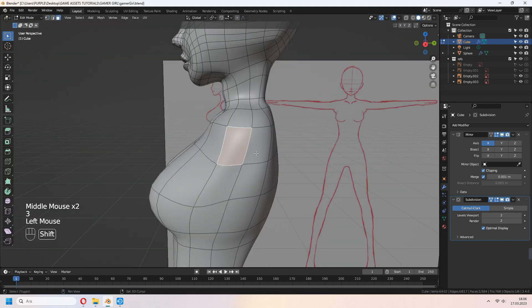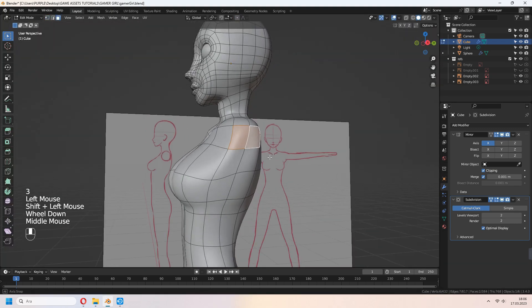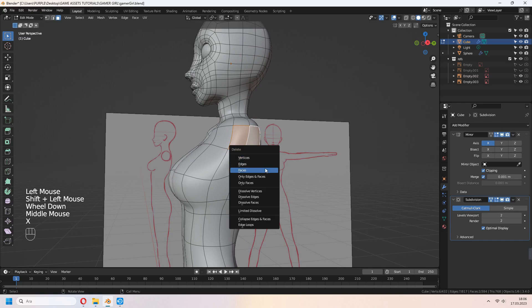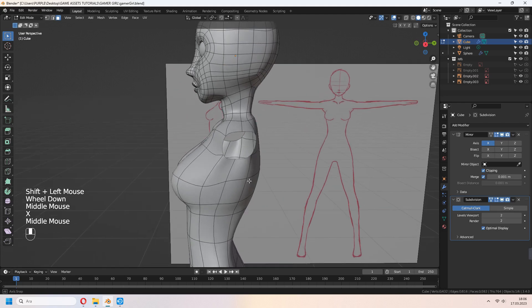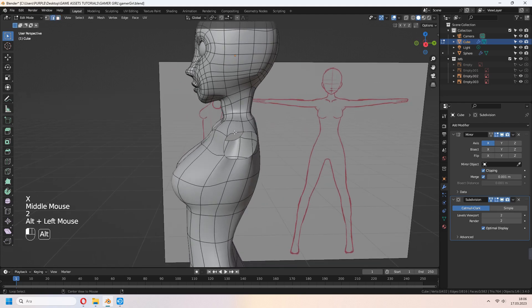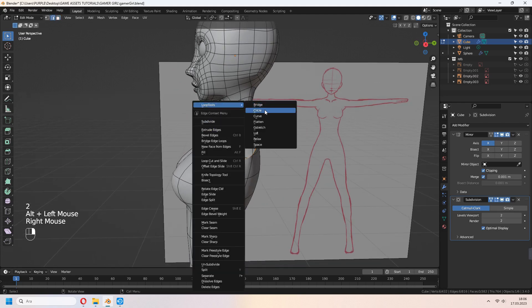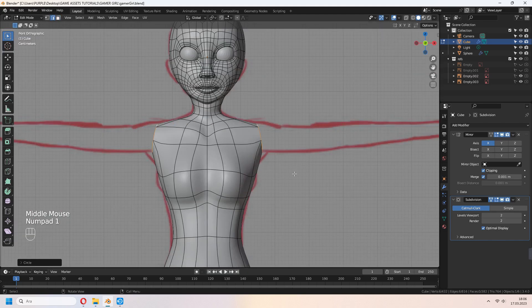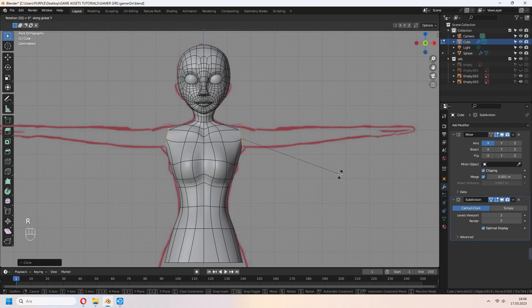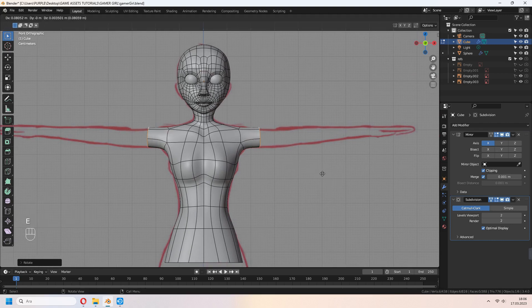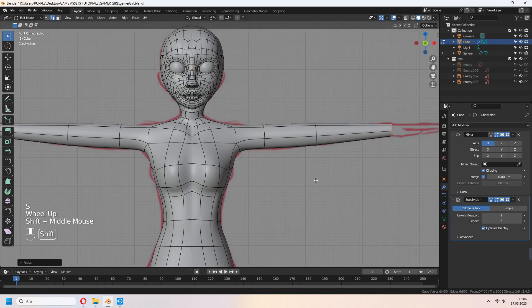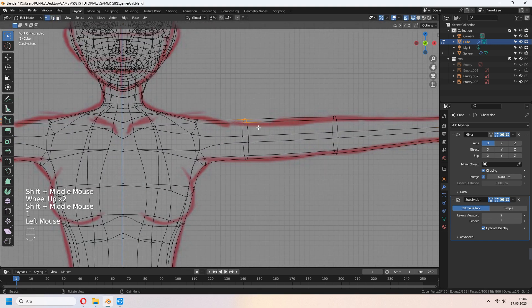In solid mode, you can select your vertices, right click and smooth vertices. G to move some of the vertices and give shape like that. Add another loop cut for under the boobs. For arms, select the faces on the side of it and X to delete. Right click, Loop Tool, Circle, and E to extrude your arm like that, matching your reference image.